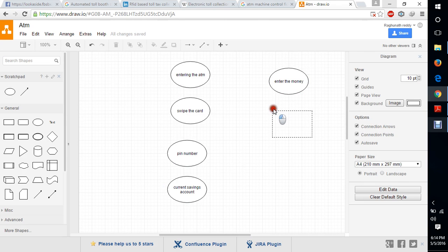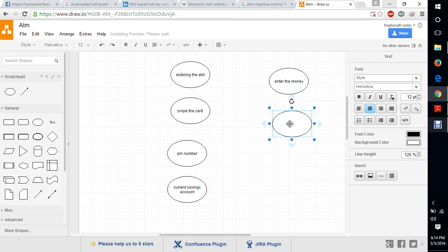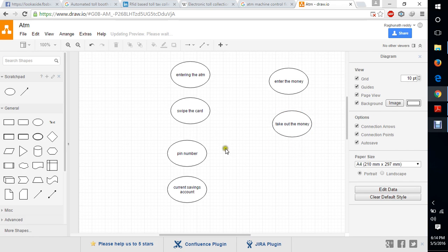Otherwise, you will get the money easily. Enter the money. After that, entering the money, you will get the money. Take out the money. Here, you are taking out the money.